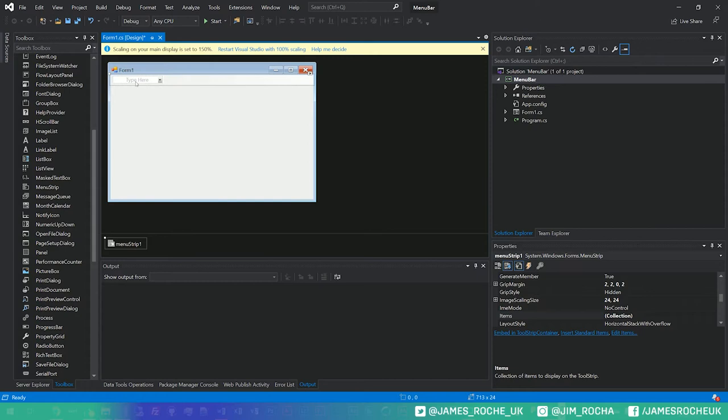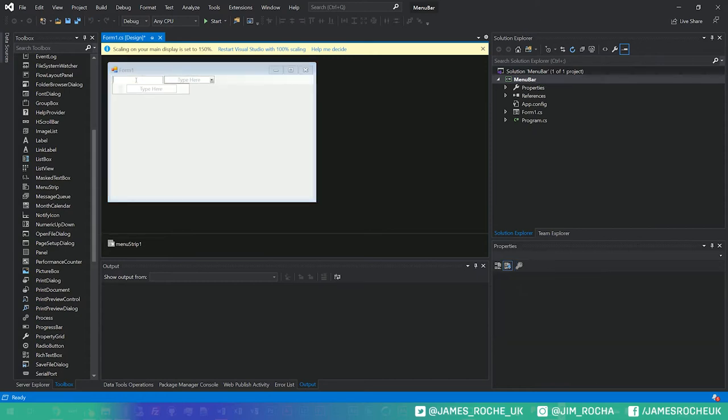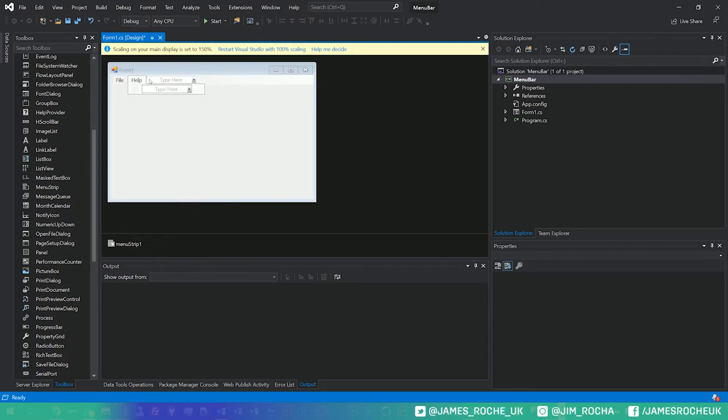You can see here we get this little type here box so we can actually start populating it by just typing in there. You can just type the name and then hit return. We'll call this one help and you can add as many as you want in there.